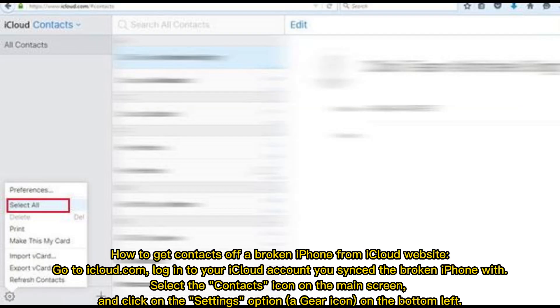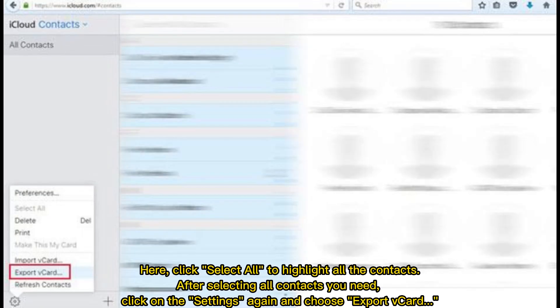How to get contacts off a broken iPhone from iCloud website. Go to iCloud.com, log into your iCloud account you sync the broken iPhone with, select the contacts icon on the main screen, and click on the Settings option a gear icon on the bottom left. Here, click Select All to highlight all the contacts. After selecting all contacts you need, click on the Settings again and choose Export vCard.